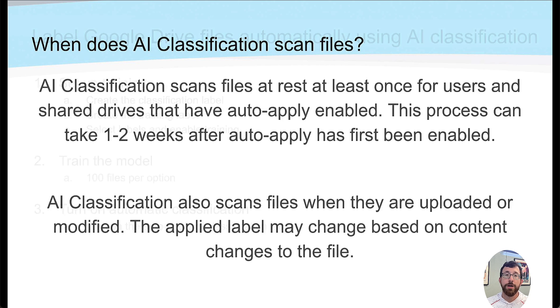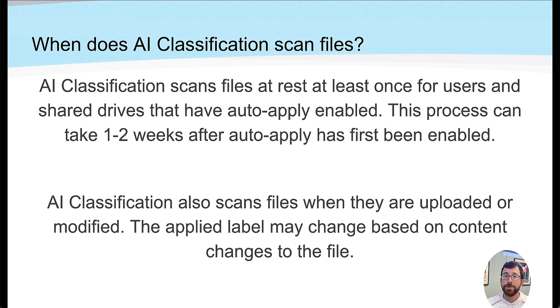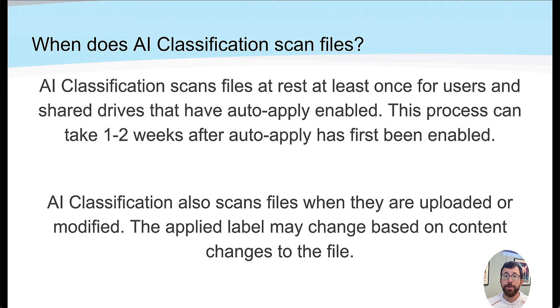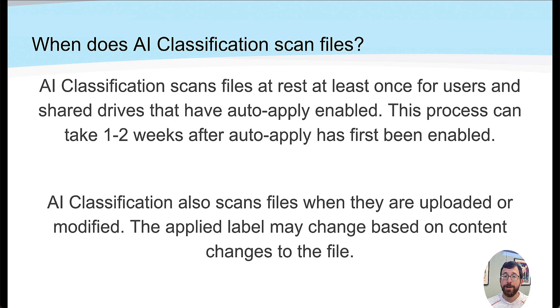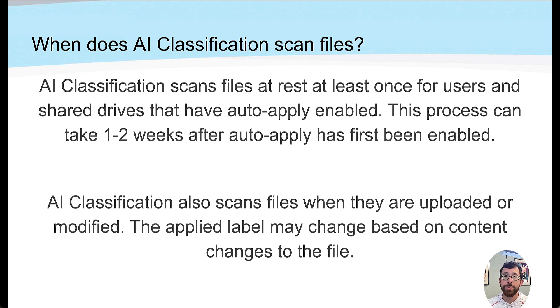Just some clarity. When does the AI classification scan files? It's scanning all files at least once, both for users and for shared drives, and it could take one to two weeks. It's also scanning when files are uploaded or modified because the label may change based on the content. The next thing we're going to do is move into our demo.